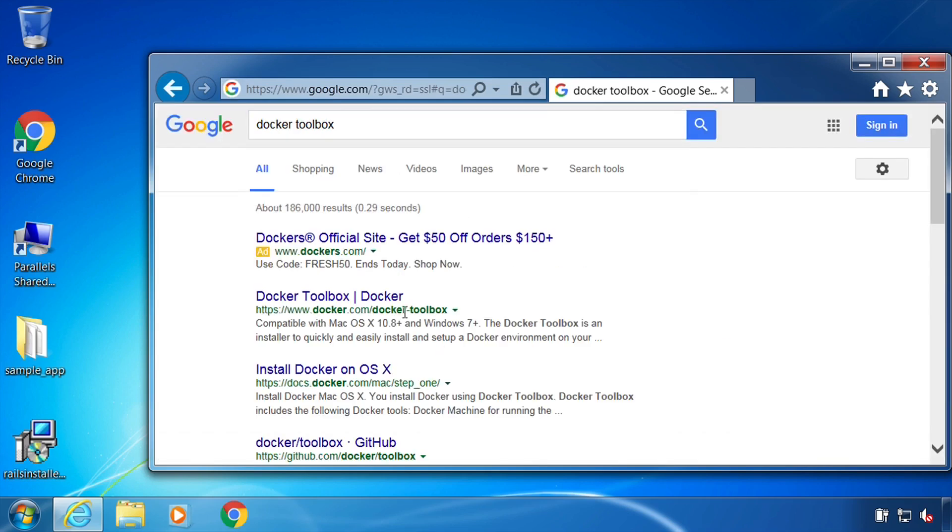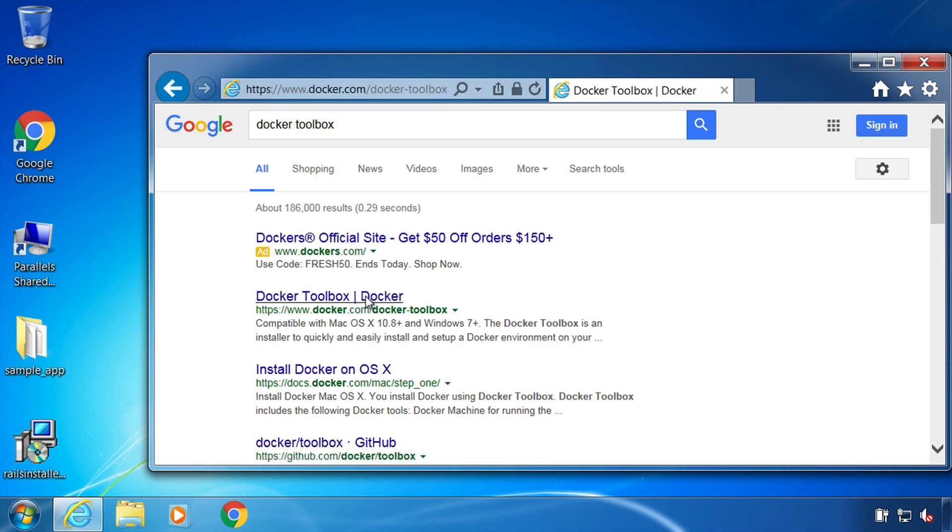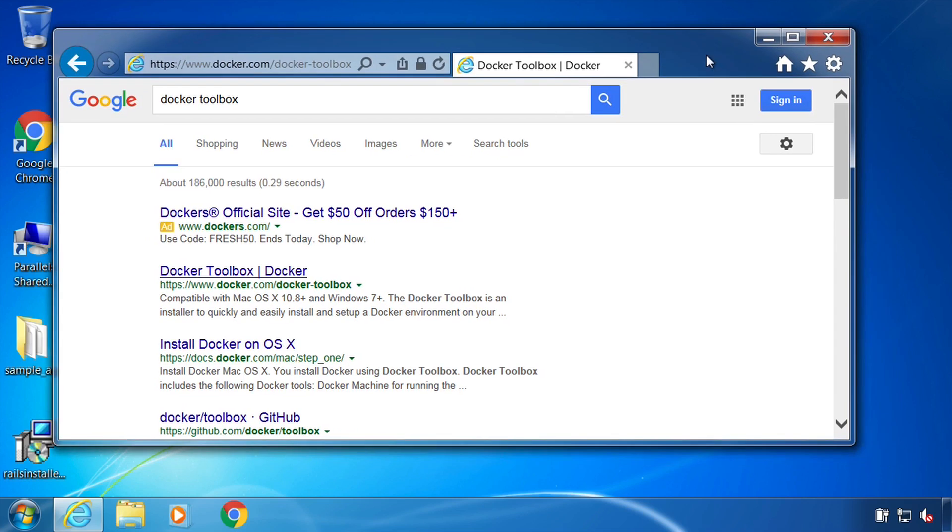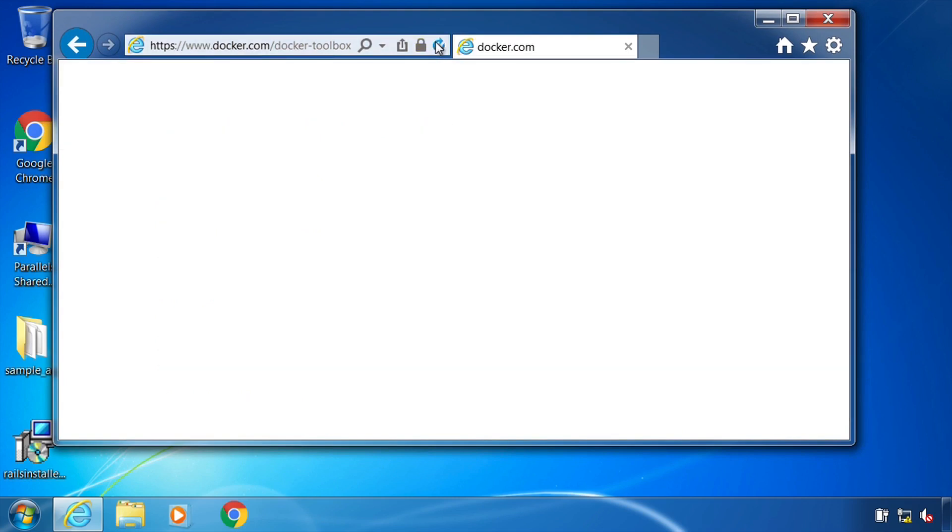I don't actually have it installed on this machine so we can walk through the entire process. So I will go into the Docker Toolbox website, see if that will load, looks like IE has frozen maybe. Let me just refresh this real quick.